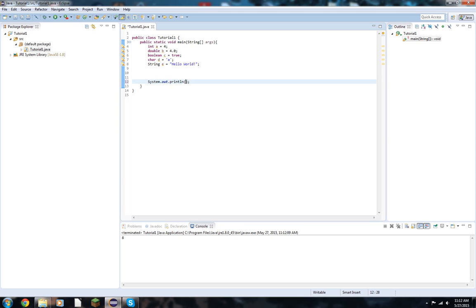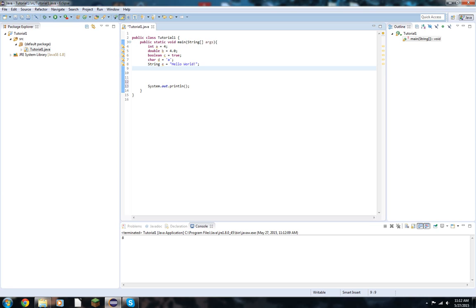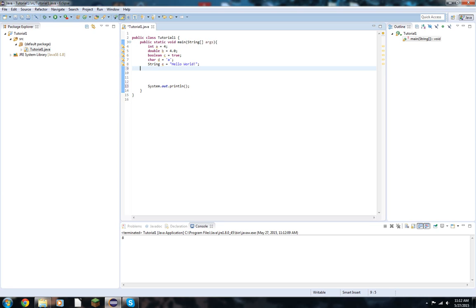So that's where it's really versatile about the system out print line, is because you can add and subtract a whole bunch of things, as long as they're the same type of object, more or less. Same type of variable, with a few exceptions, of course.